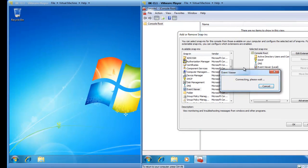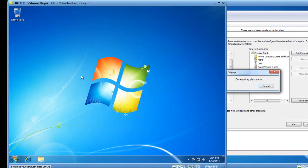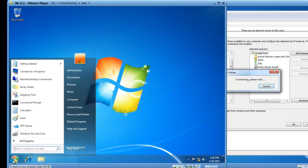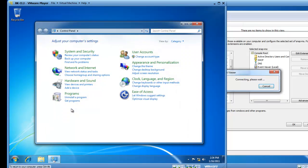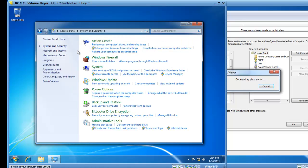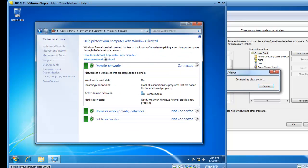So, as that's timing out, let's go over to BK-CL2, click on Start, click on Control Panel, click on System and Security, and then click on Windows Firewall.